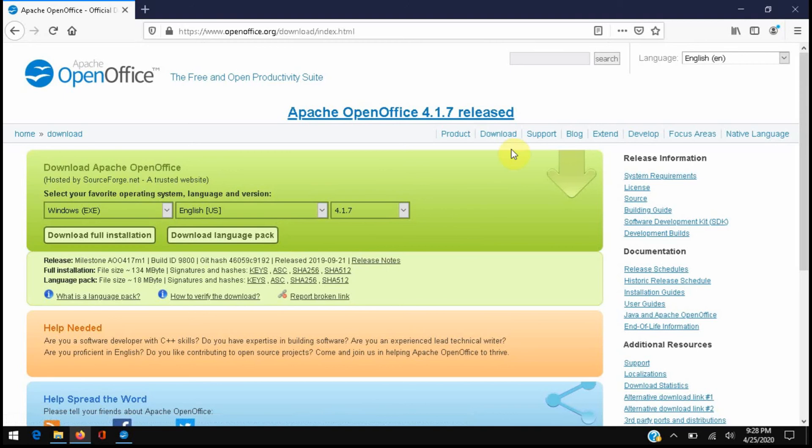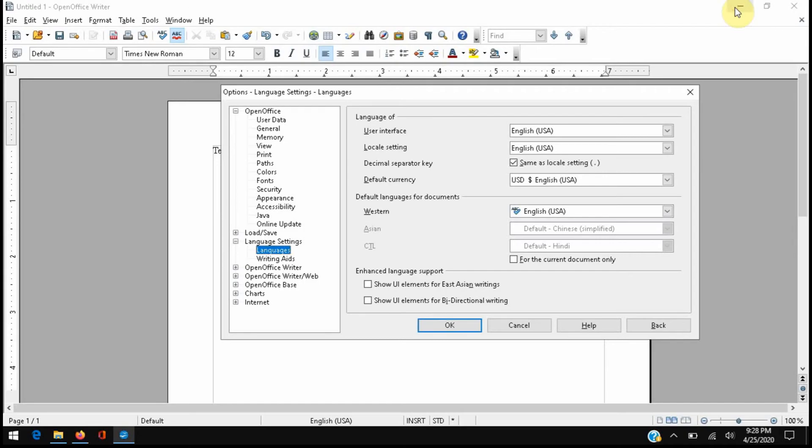Once that's done, if you restart your computer that should take care of your problem. When you go back here, you'll want to check to see that you have this ABC with a checkmark symbol. Now if you're like me and that was already there or when you reinstall and it's there and you still have a problem with your spell checker,